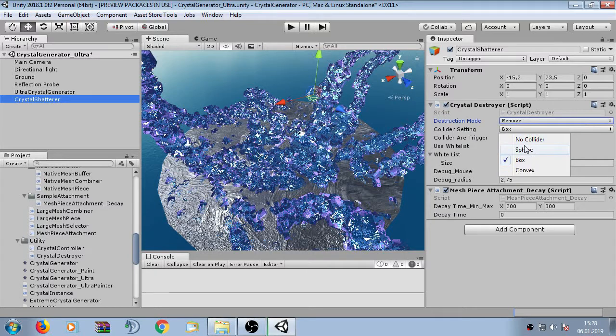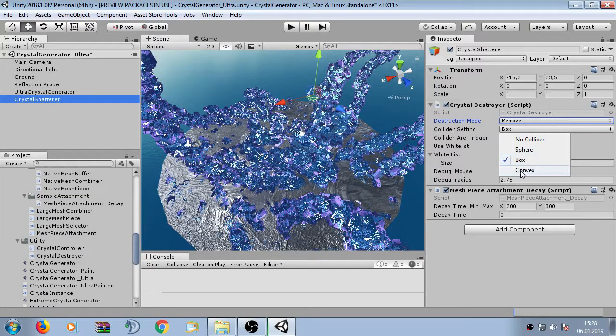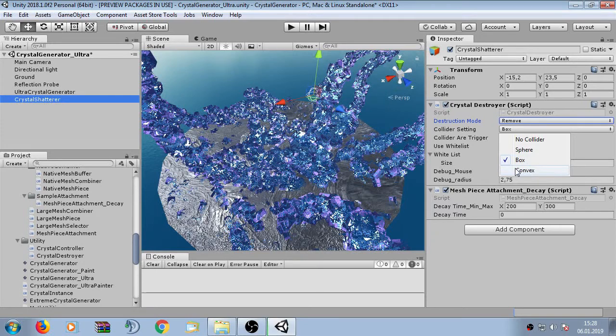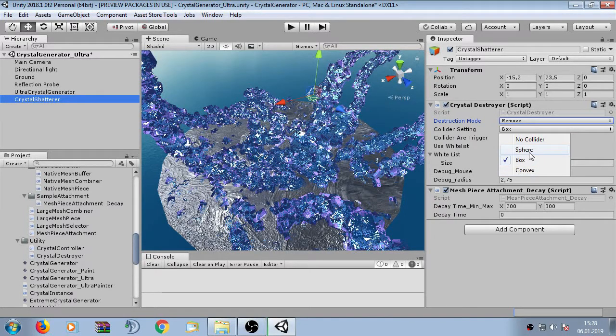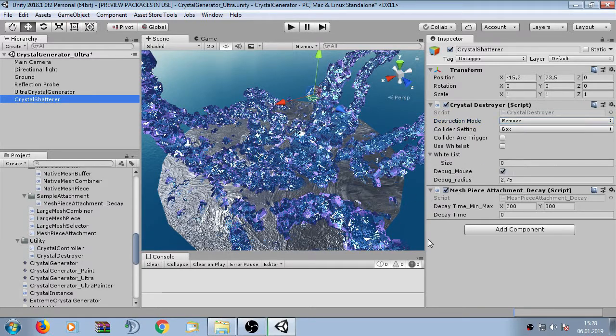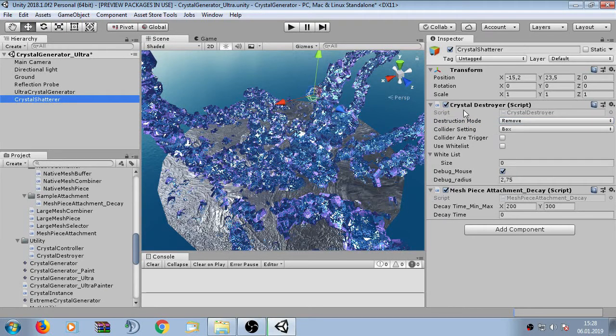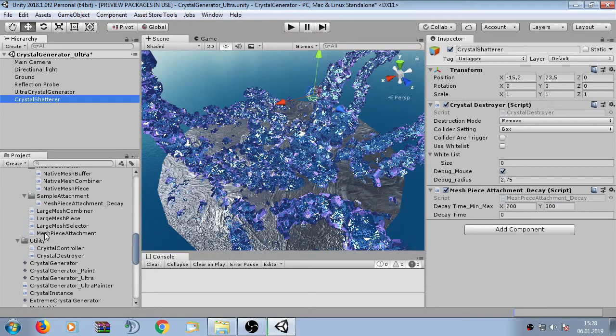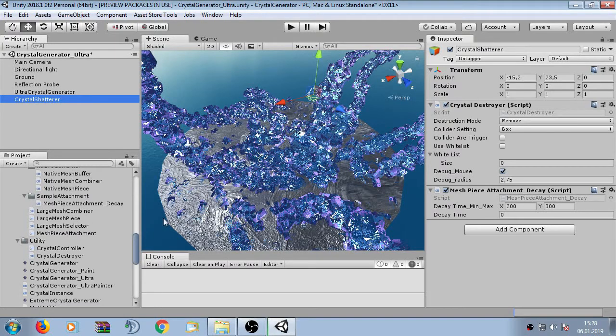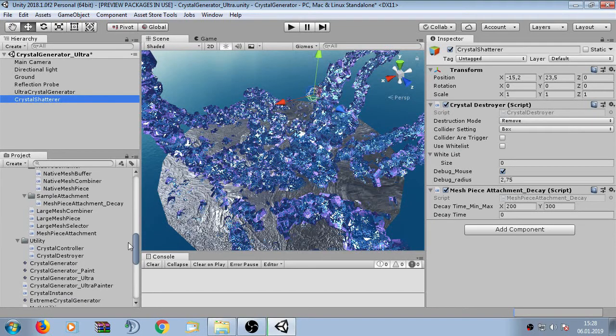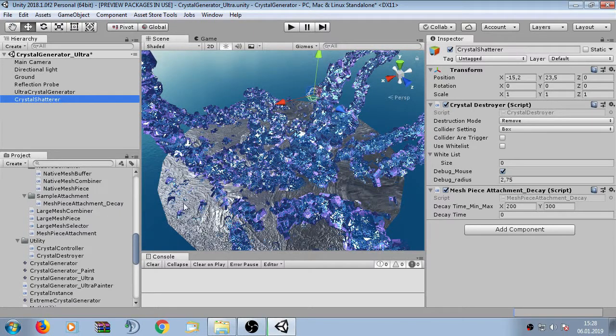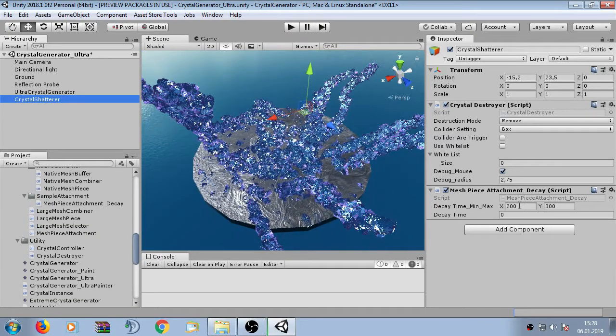I can show you now the difference here. Here we have collider settings. I recommend to set it as the sphere or box because the convex is very expensive to calculate but it is the most accurate. But if they are only just fragments then you can simply set it to sphere because they will vanish anyway. The crystal destroyer also uses the mesh piece attachment which is a component from the large mesh combiner and it will use its effect to further manipulate individual created fragments. So for this example I have created a mesh piece attachment which causes the fragments to decay after time. So the fragments will disappear.